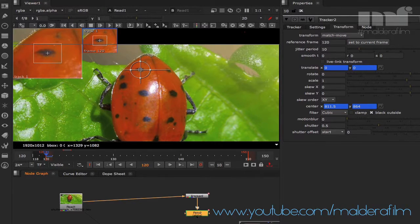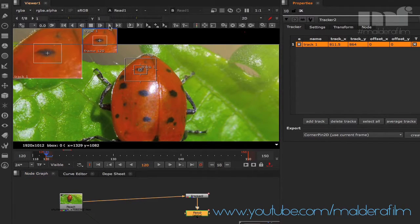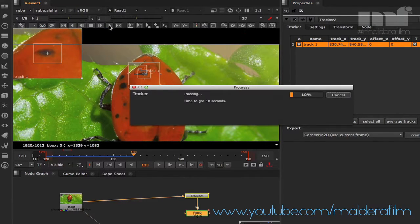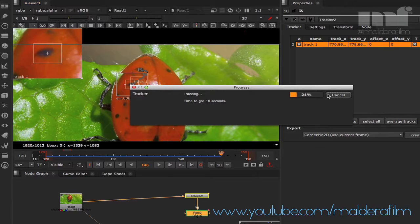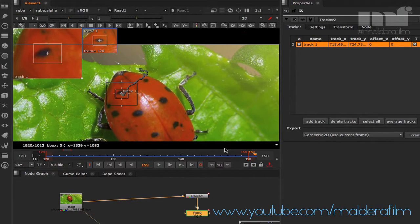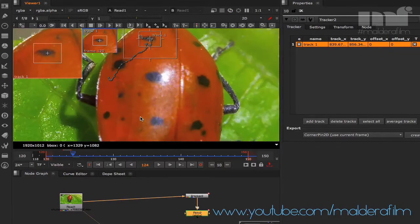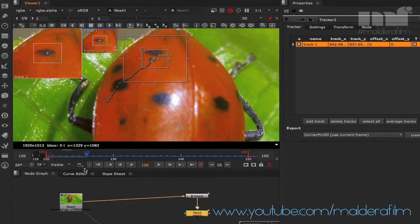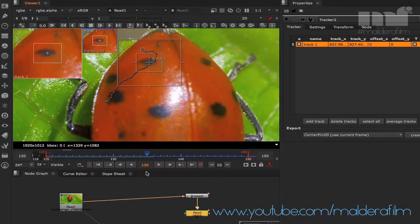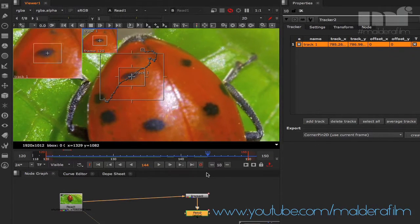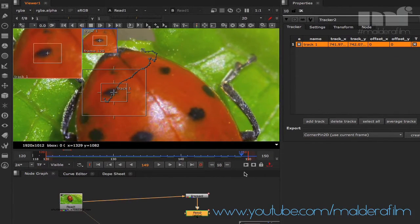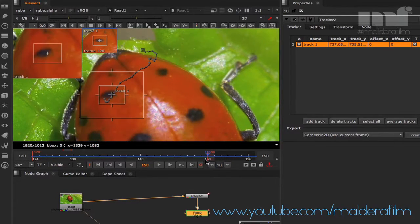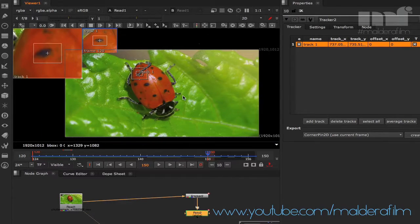In the transform settings, set it to Match Move, because I will connect it to the roto shape. Now I can start analyzing the track — I'll play it and stop around frame 150, that's enough. Check the track: it seems to be working pretty well. Don't worry if it looks like it's jumping; that's just the natural fast movement of the insect, so it's fine.